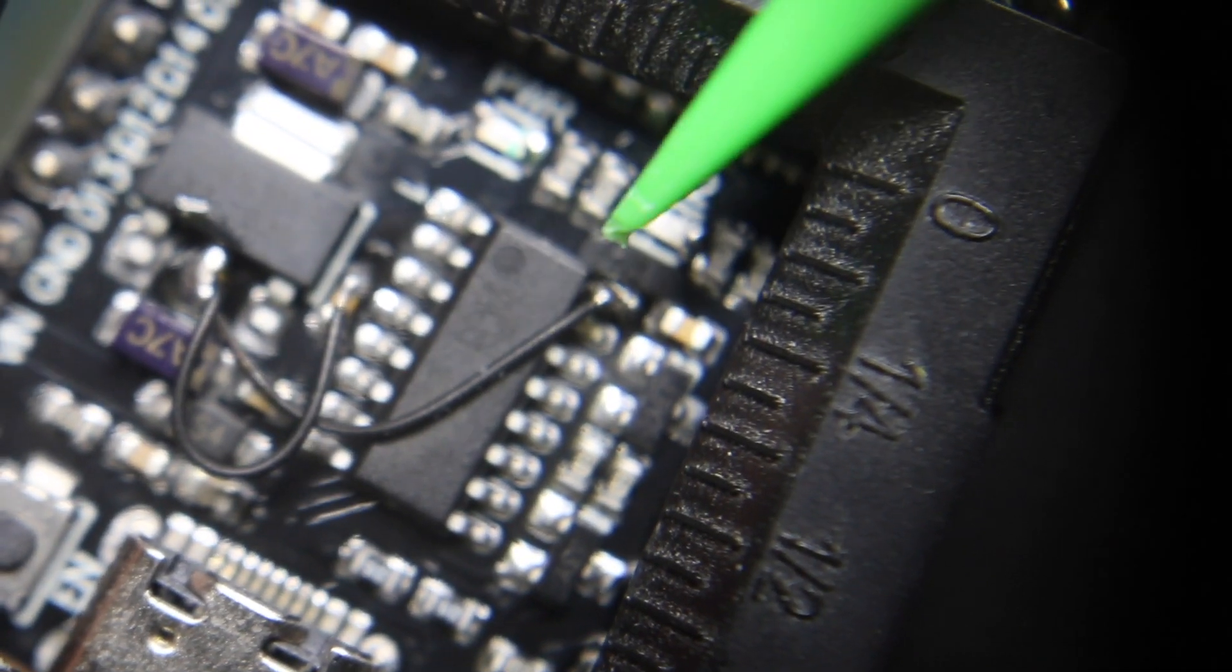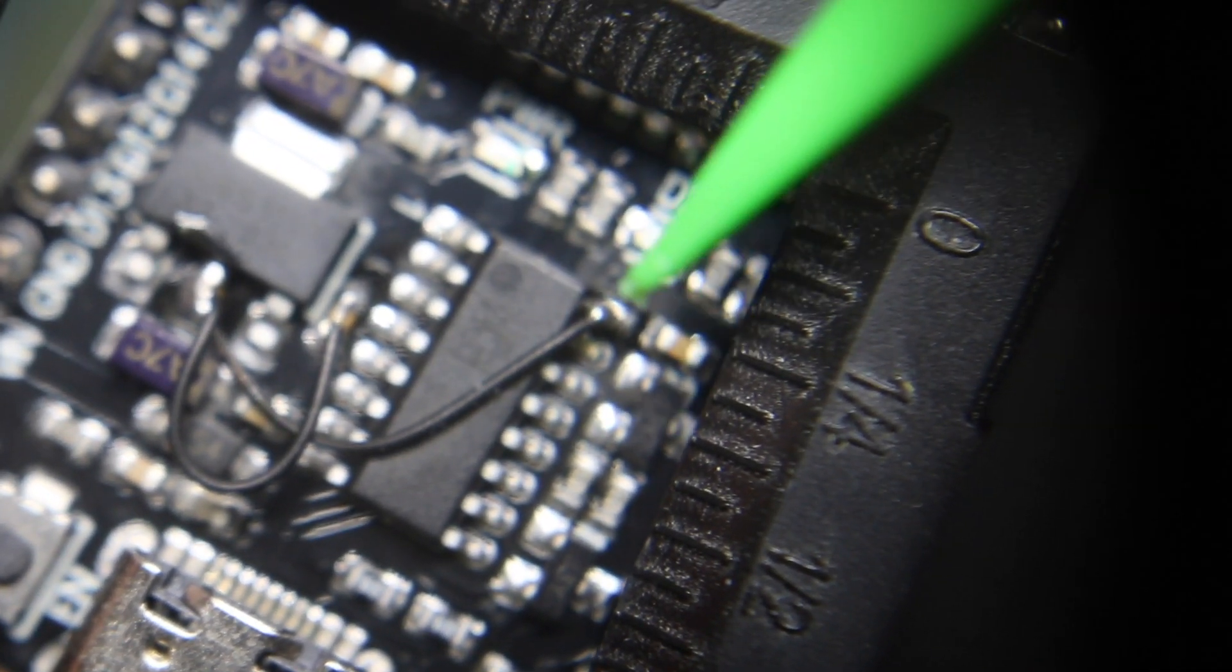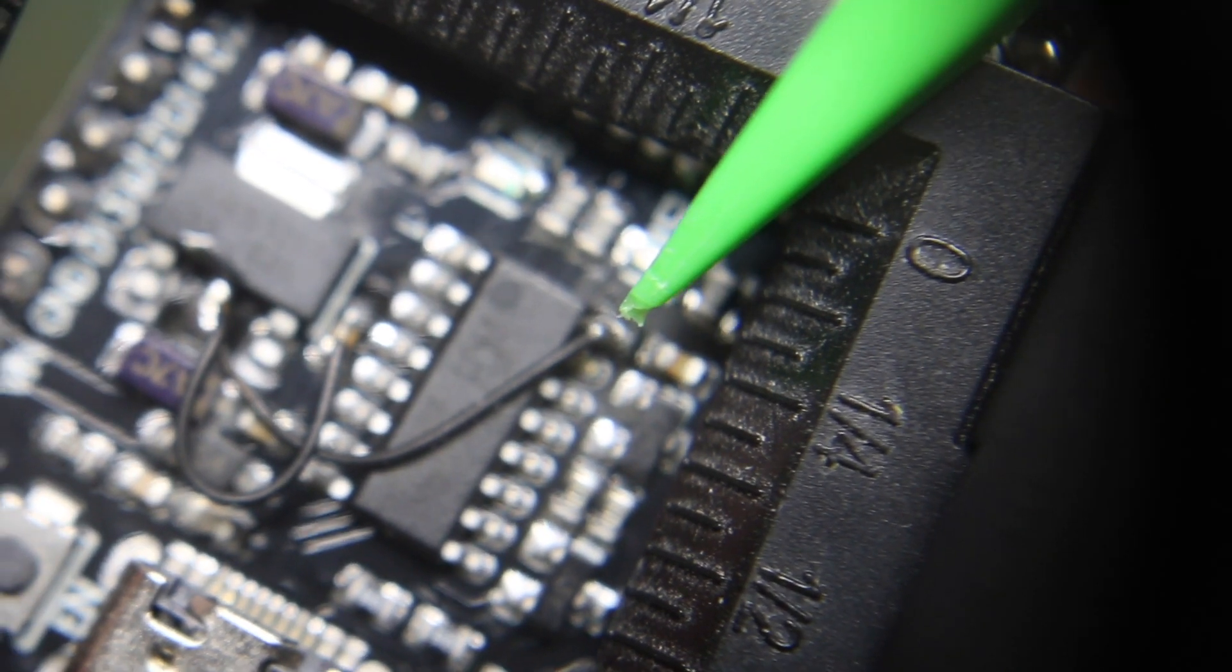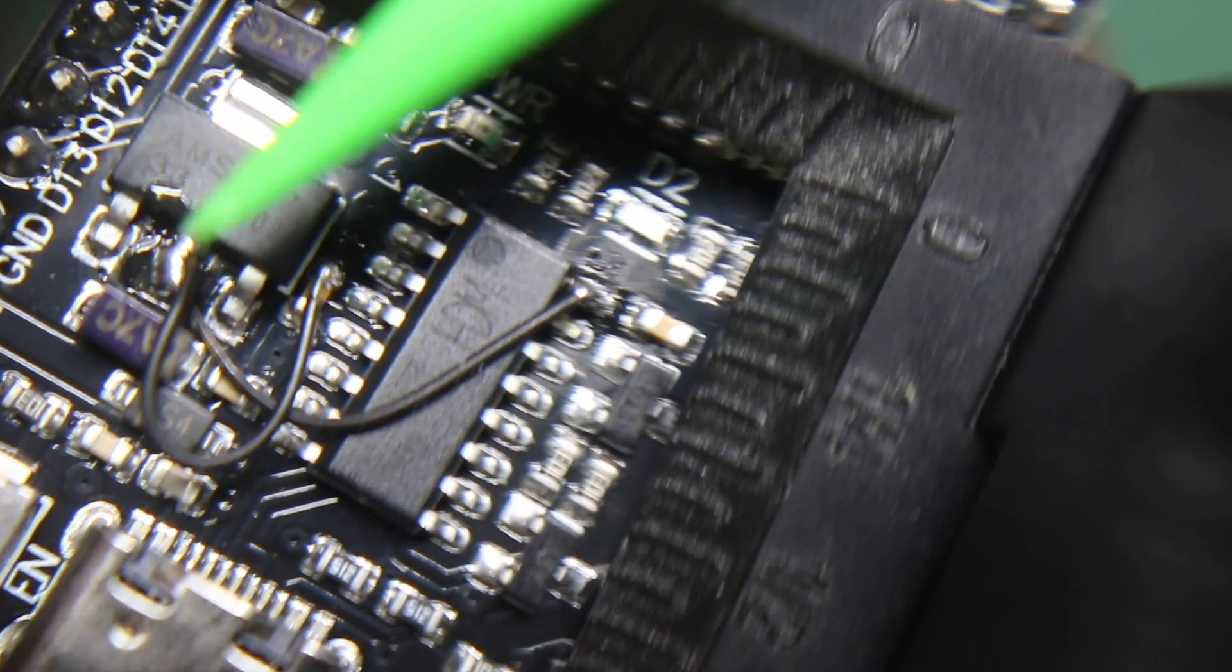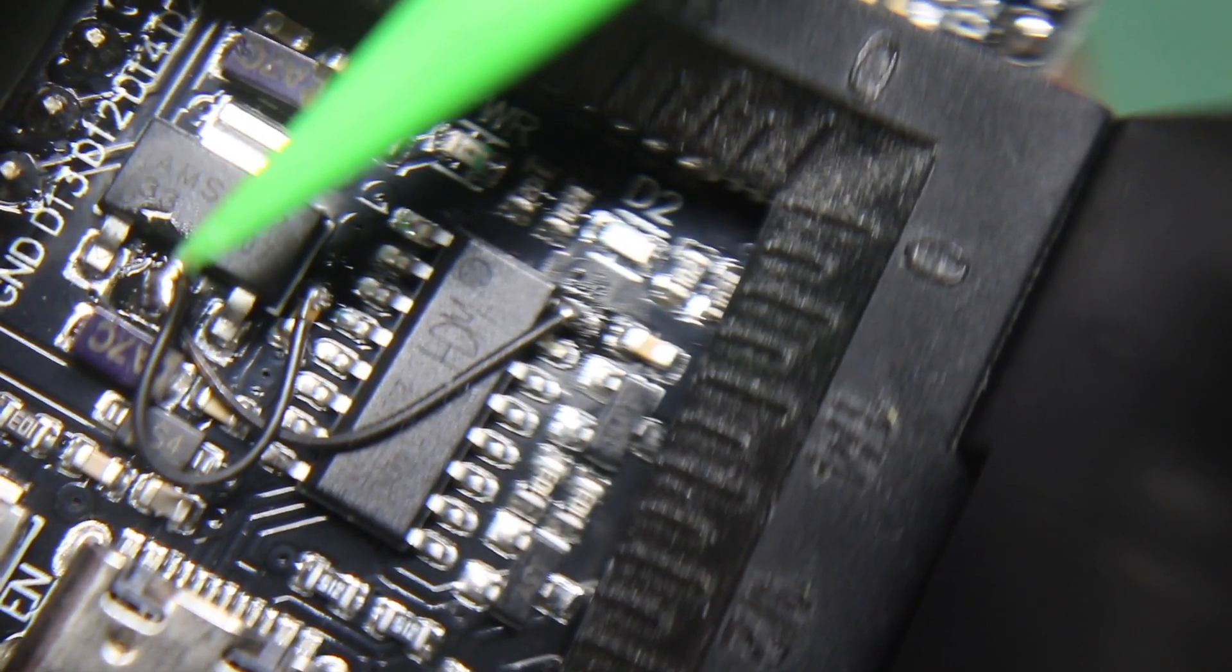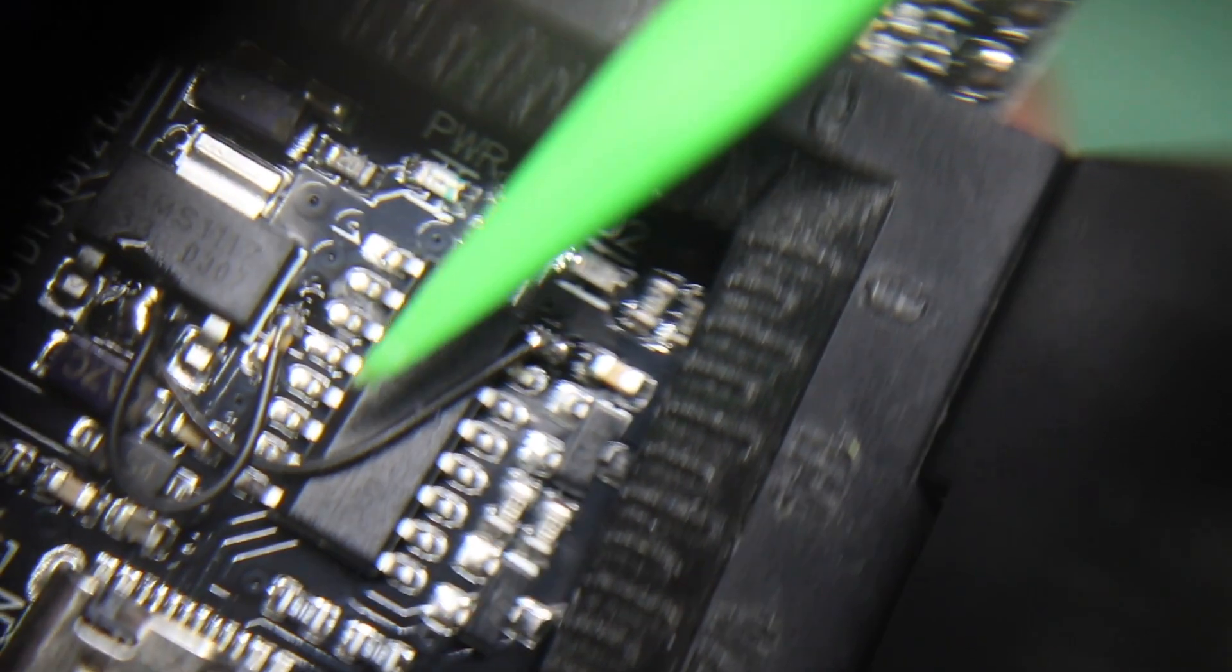So VCC pin 16 is lifted, a wire is tacked on going over to the 3.3 volt regulator out, also from 3.3 out going to the capacitor that goes to pin 4 for the 3.3 volt connection as well on here.